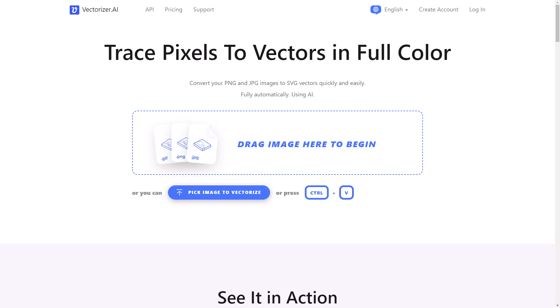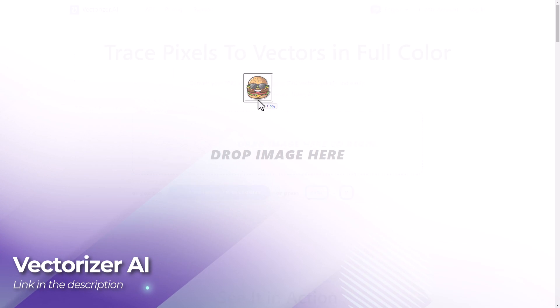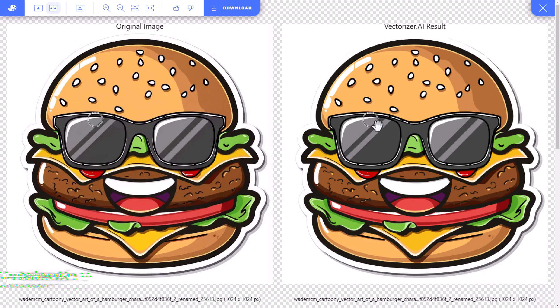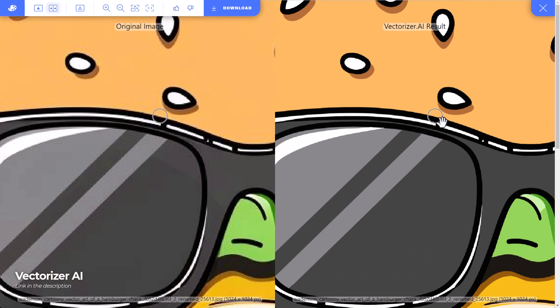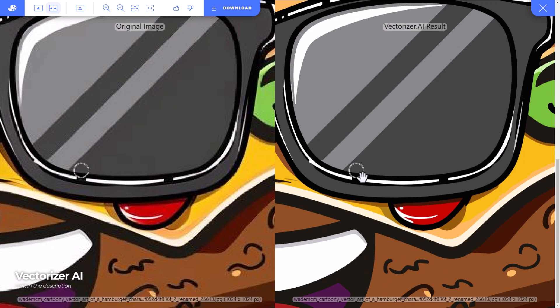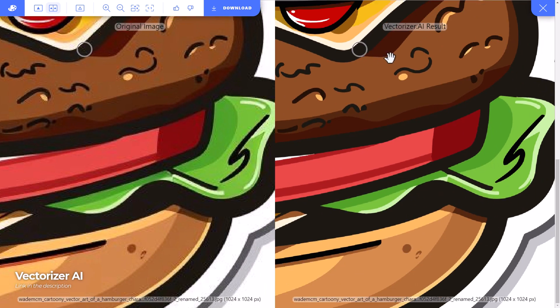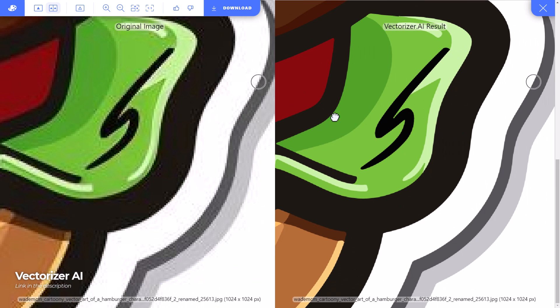We're going to start with Vectorizer AI which I've covered in the past. It's a simple drag and drop interface. Once you've uploaded you can actually go through and compare. Overall it's handled some of these things pretty nicely. It looks very clean and seems to be pretty consistent with the shapes it creates.